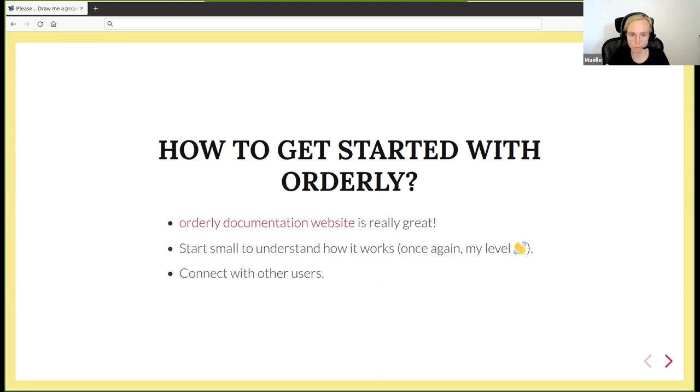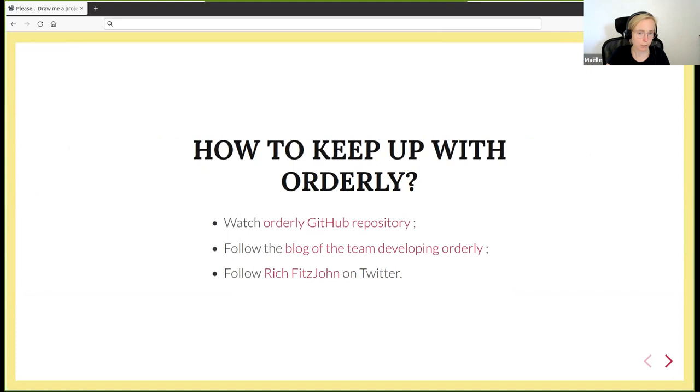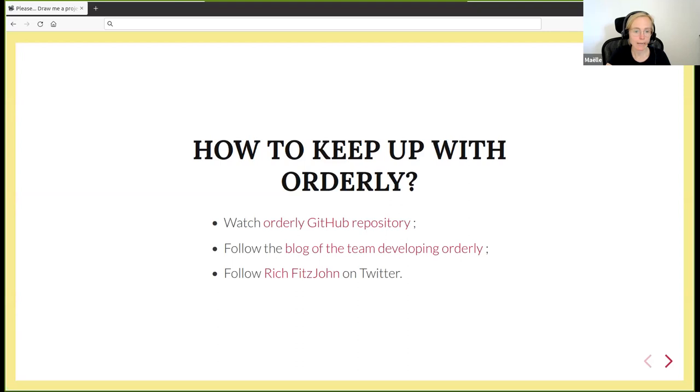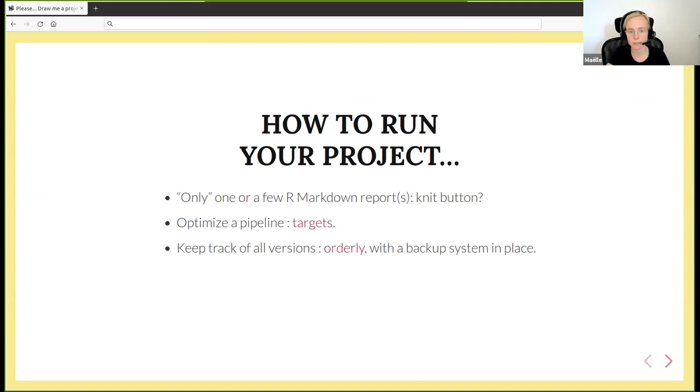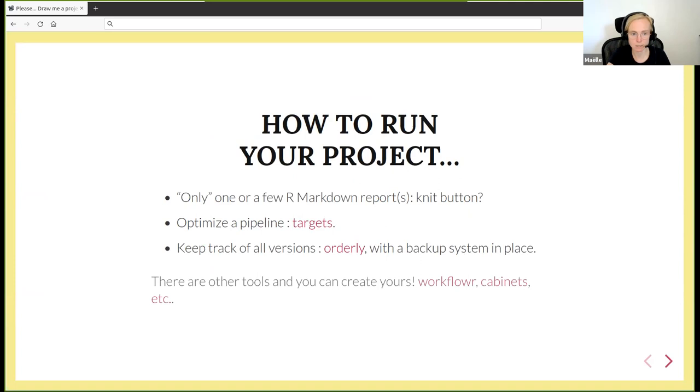You are not expected to track archive and draft with git, but with something else, maybe some sort of backup with your server. How to get started with orderly? The orderly documentation website is really great. I would recommend starting small to understand how it works. I'd also recommend connecting with other users. How to keep up? You could watch orderly's GitHub repository, follow the blog of the team that develops orderly, and follow Rich FitzJohn on Twitter. To conclude this section: if you have only one or a few R Markdown reports, maybe you can use the knit button. If you want to optimize the pipeline, I'd recommend checking out the targets package. If you want to keep track of all versions of analyses for future audits, the orderly package is great.